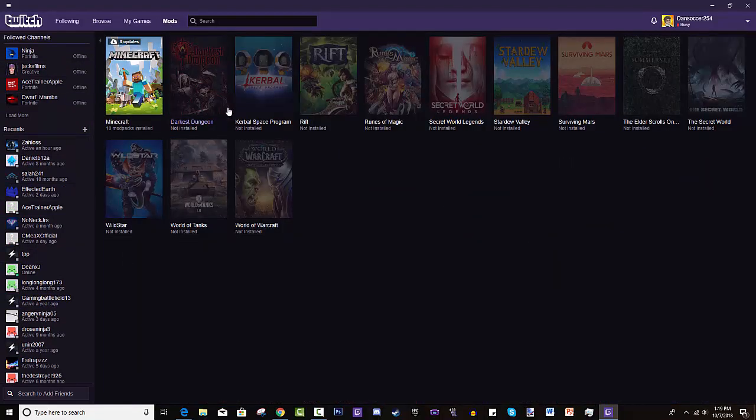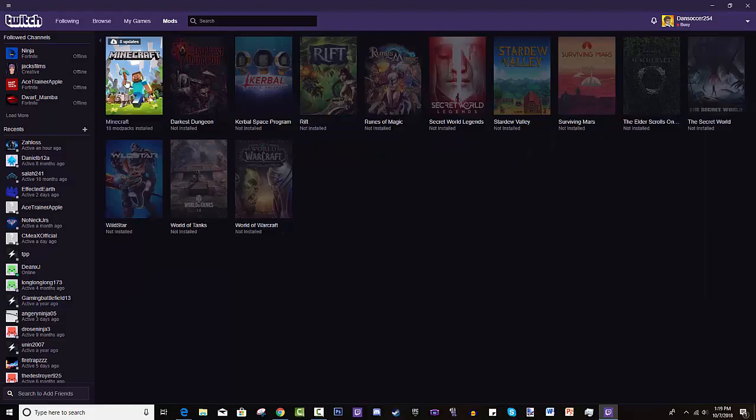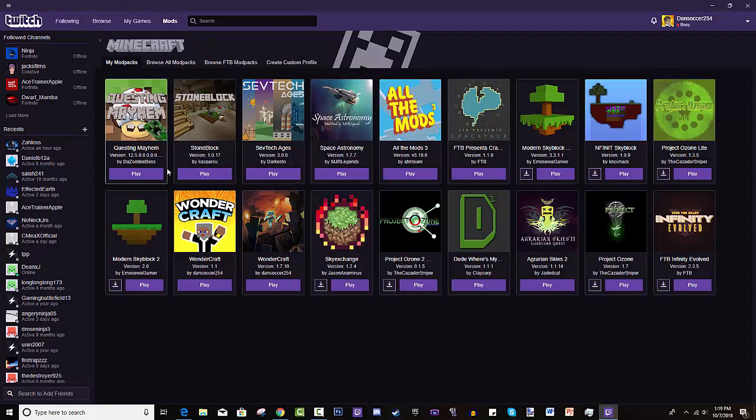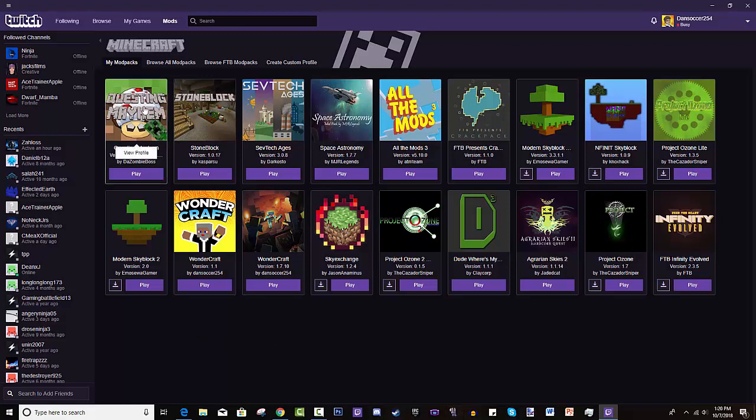And it also lets you play mod packs and mods on different games. So that's why it's the ultimate launcher I think. Obviously there's also the FTB launcher, but this is the way I use it. So if you guys want to follow along, I will provide a link in the description below to the download link to this launcher. But I'll also go through how to install it real quick.